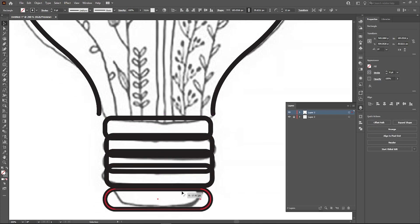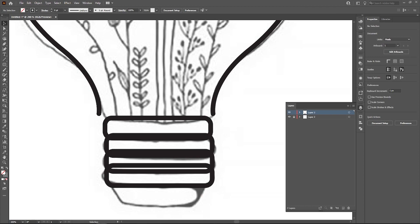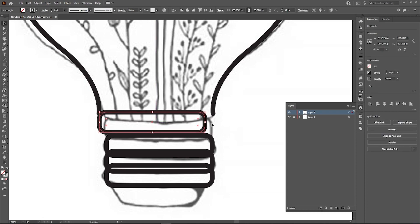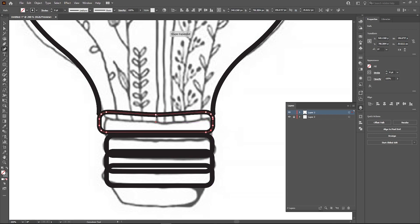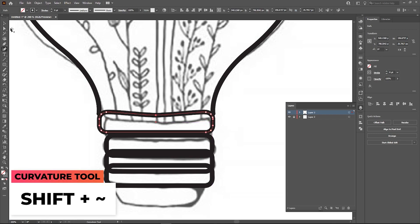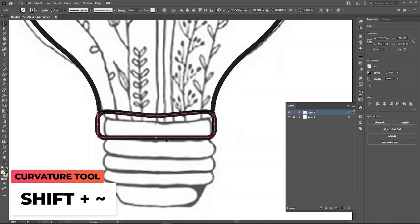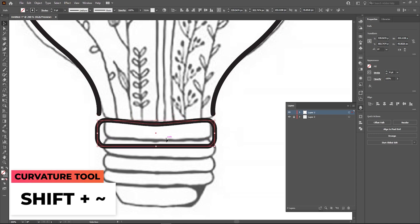Over here I grabbed the rounded rectangle tool — you can find it in the same tab as the ellipse tool and the rectangle tool. I was checking if it matches the sketch, and to get that curve I used the curvature tool, located just below the pencil tool, to give me that dip on the top part of the rounded rectangle.